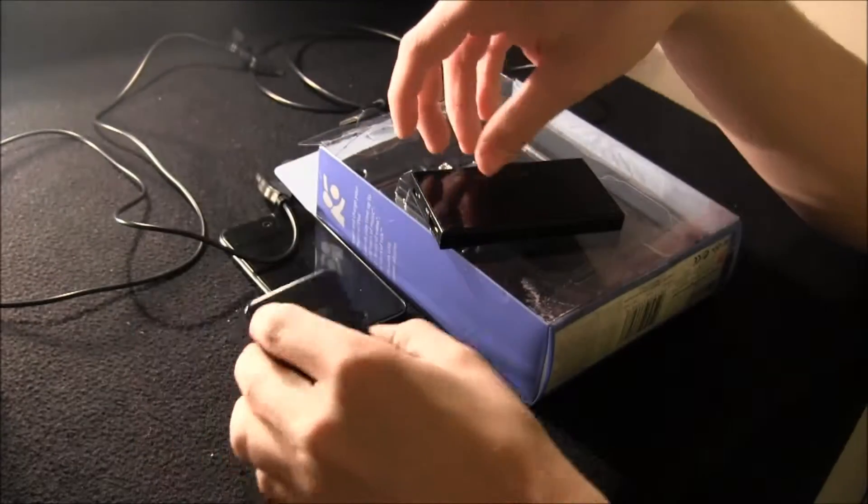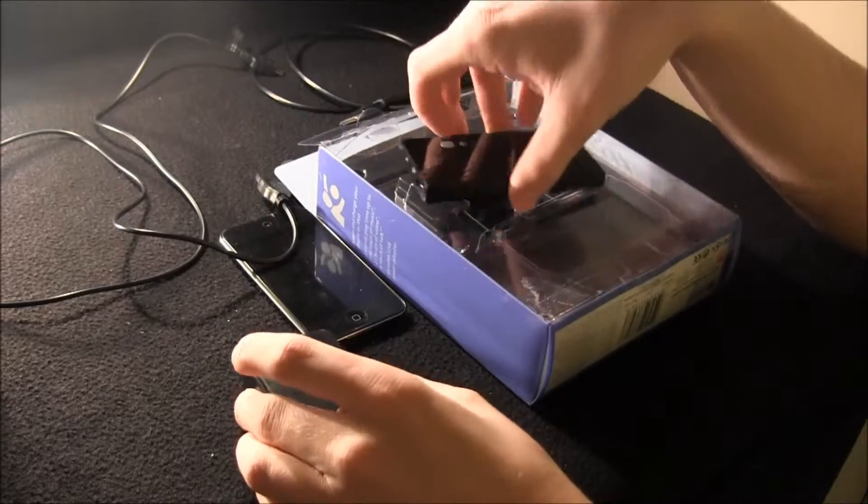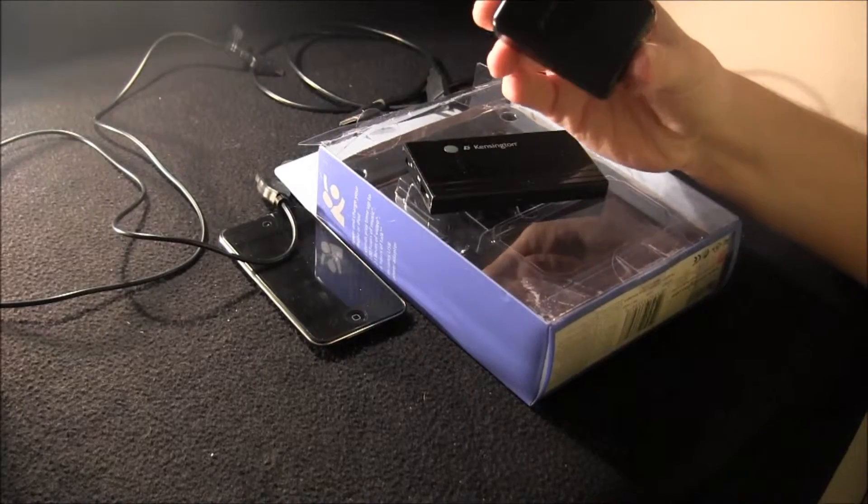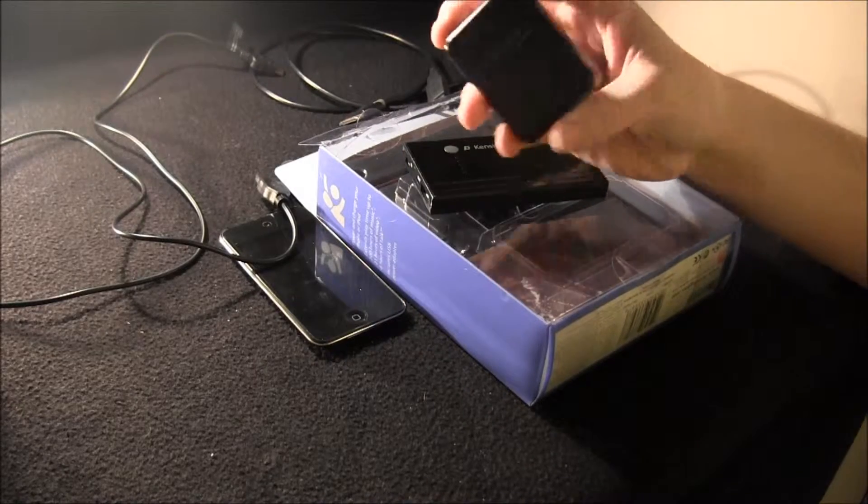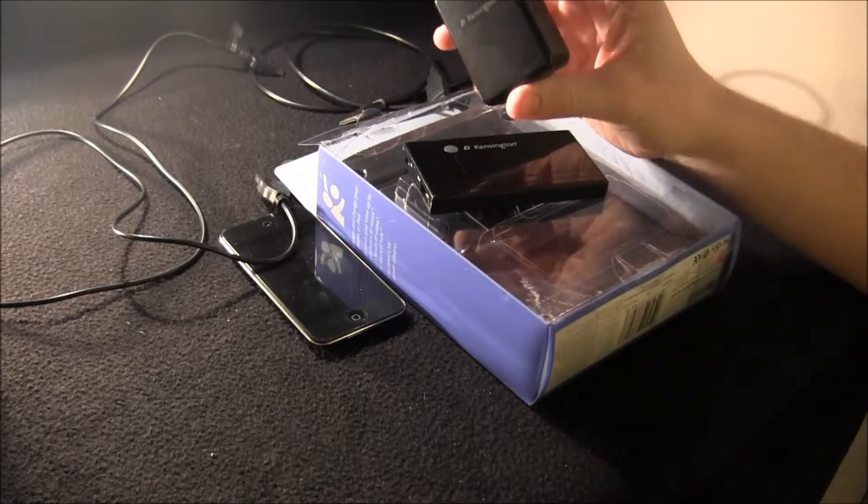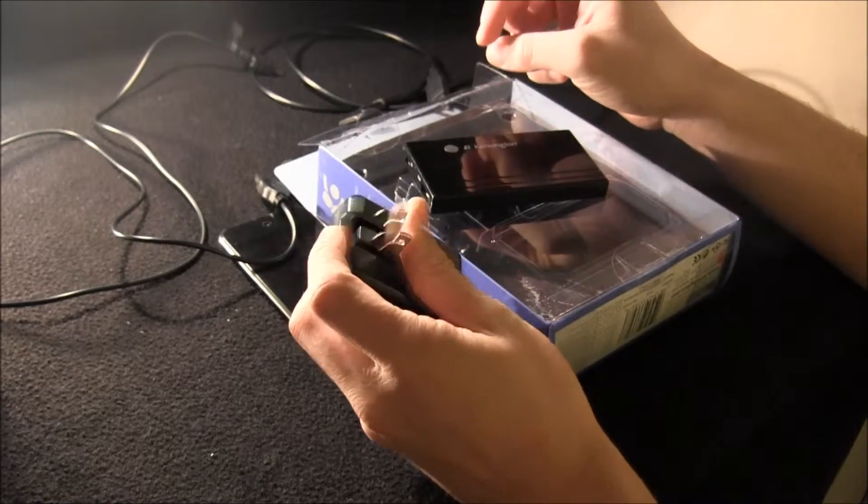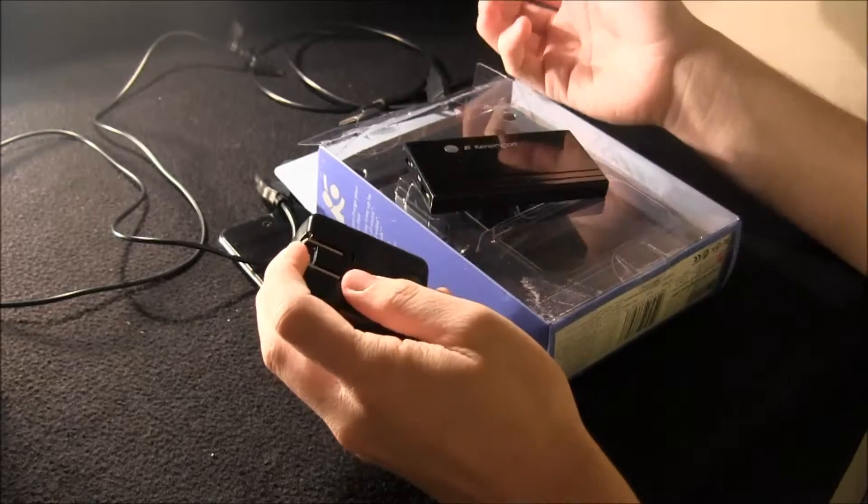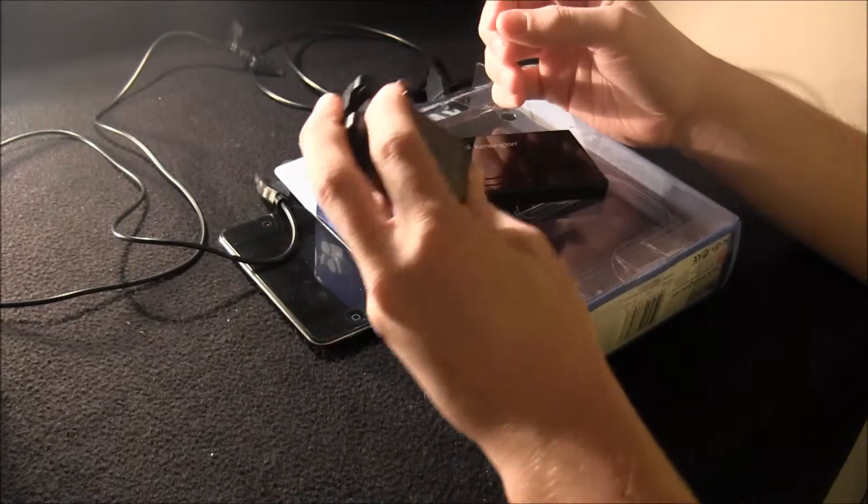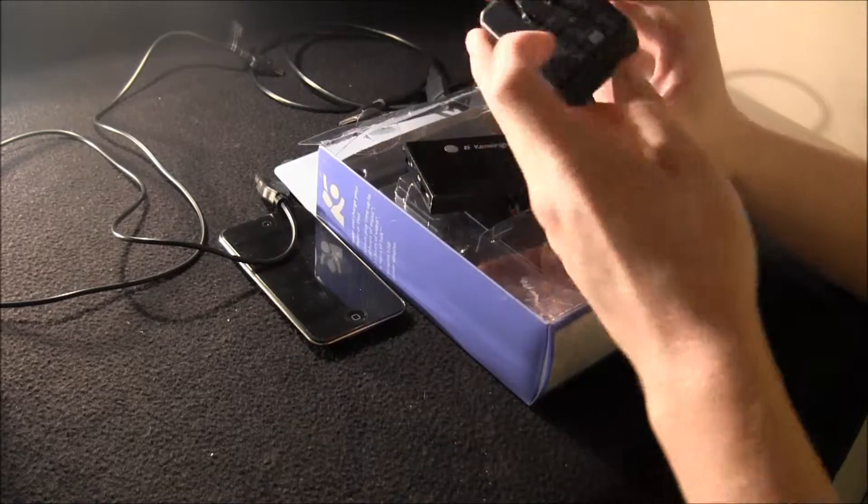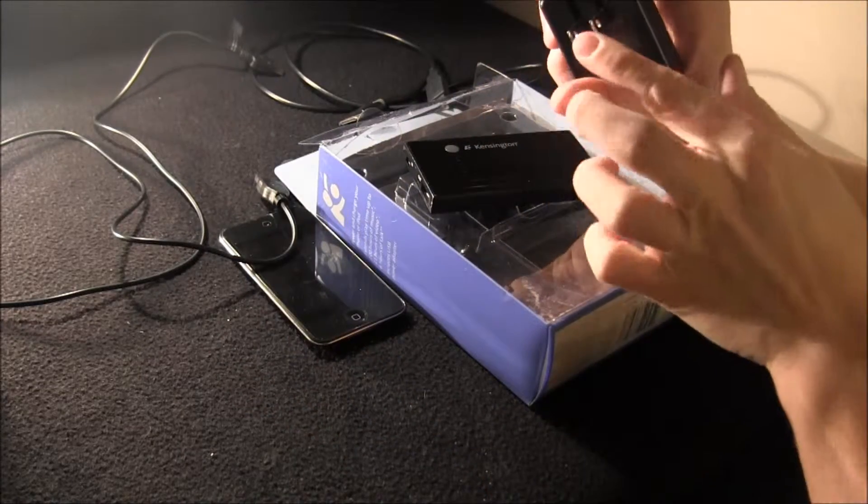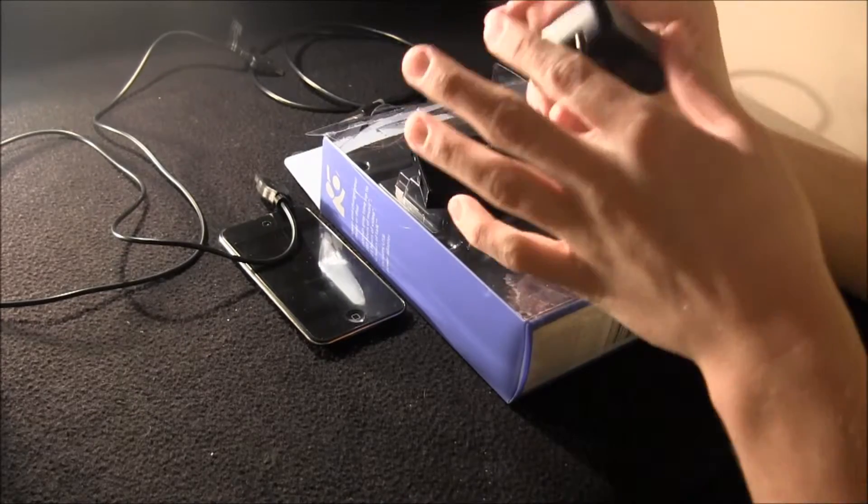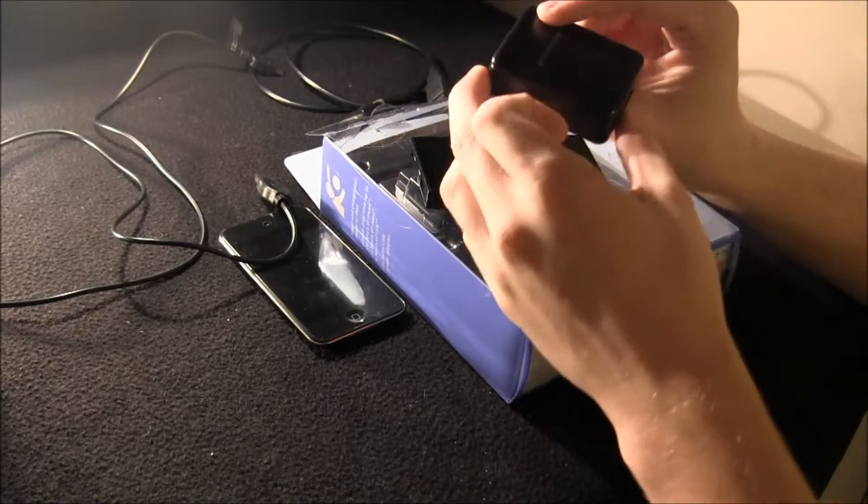And then you also obviously get the battery, and you get a little wall plug-in so that you can charge your battery with this rather than using a computer. And then it has the little thing that comes out and goes back in, so it's like just flat.